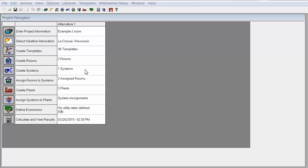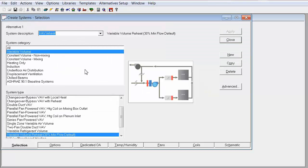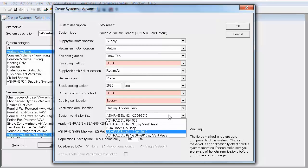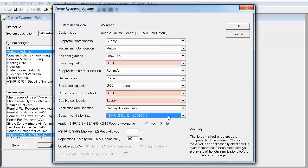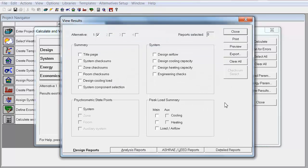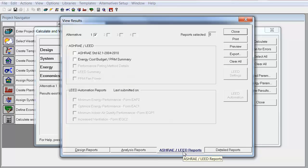The second step in applying 62.1 in TRACE 700 is to select the ASHRAE 62.1 flag in the Create Systems Advanced window. This step is very important, and if not applied, TRACE will not provide an accurate calculation of the outdoor air flow rate. After you run your analysis with 62.1 applied in both the rooms and the system, there will be a 62.1 report available that reports the calculation results with all the 62.1 parameters laid out.